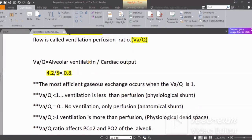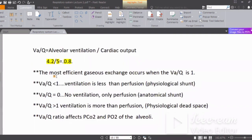When the VQ ratio is less than one, ventilation is less than perfusion. This is called physiologic shunting. As a result, the patient's oxygenation level is less than 100 percent — the patient is inadequately oxygenated.